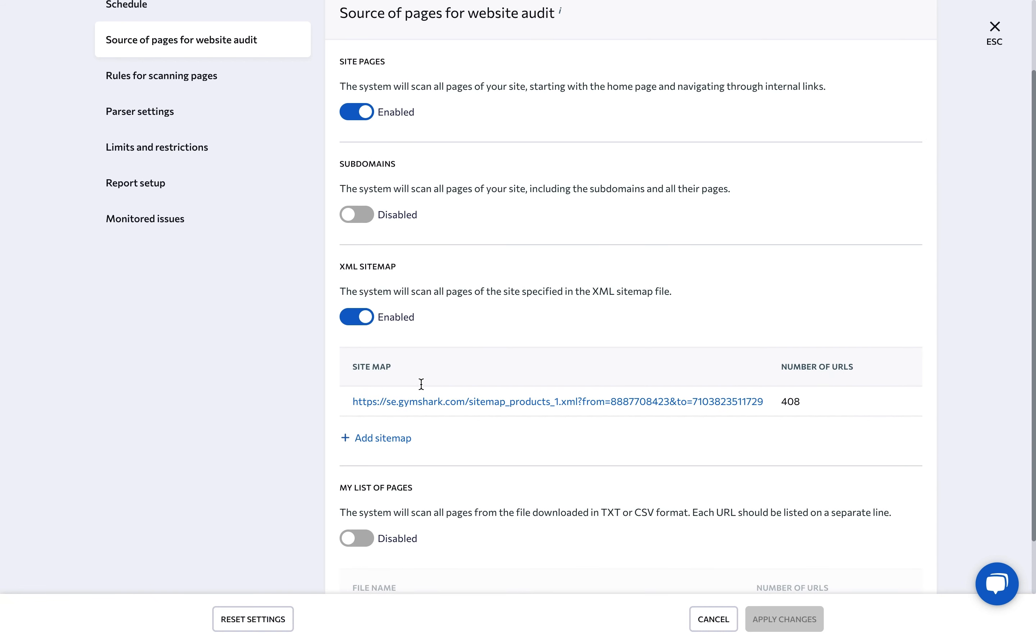After the first audit, the service will automatically locate your sitemap. Another option allows you to manually add a link to the XML sitemap by clicking on the add sitemap button.